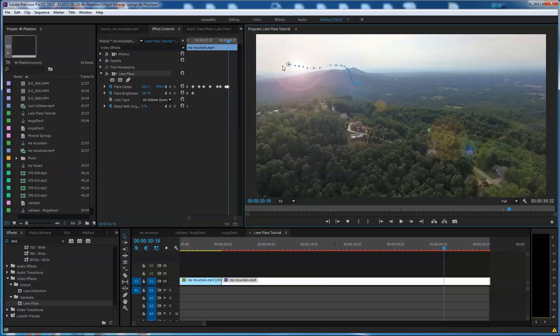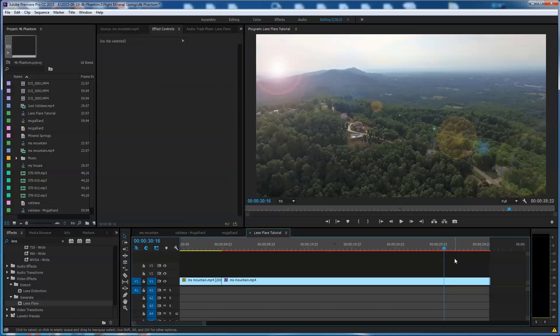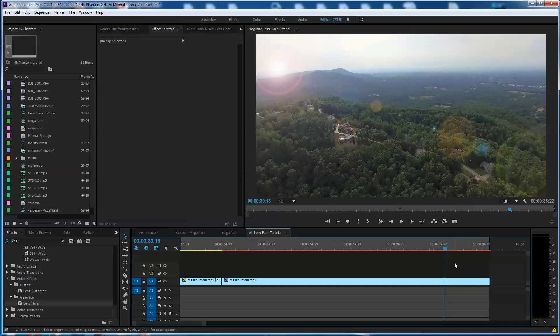Lens flare. It's kind of a painstaking sort of thing to make it look real. But that's the challenge, isn't it? Making it look real.